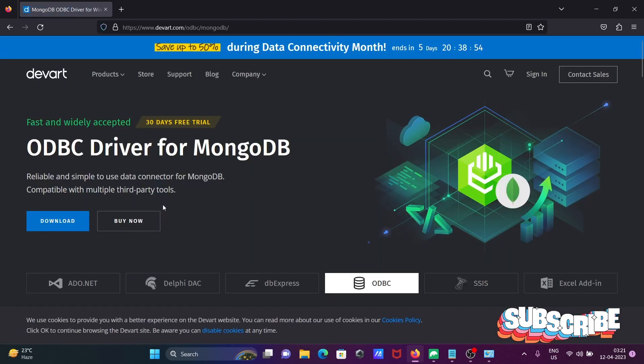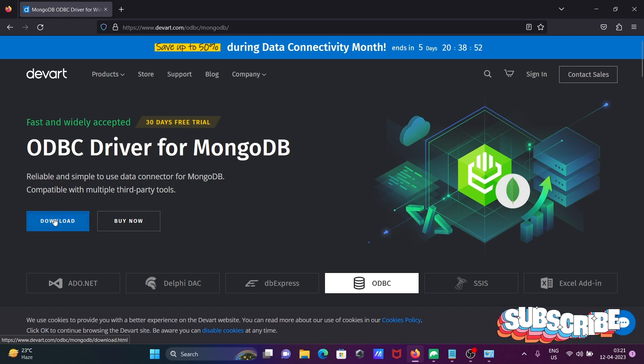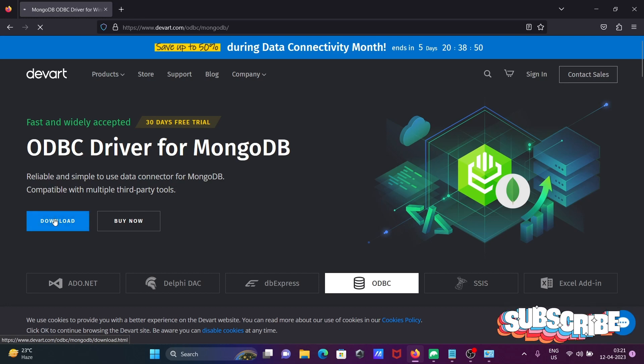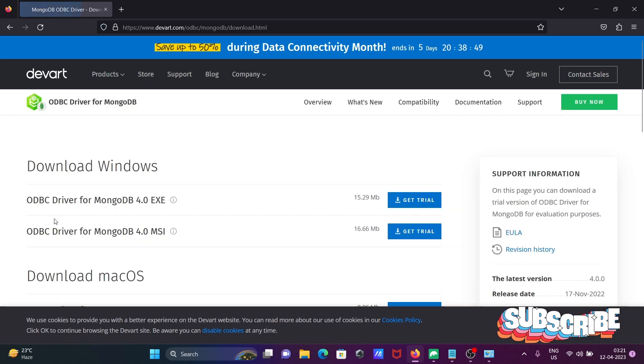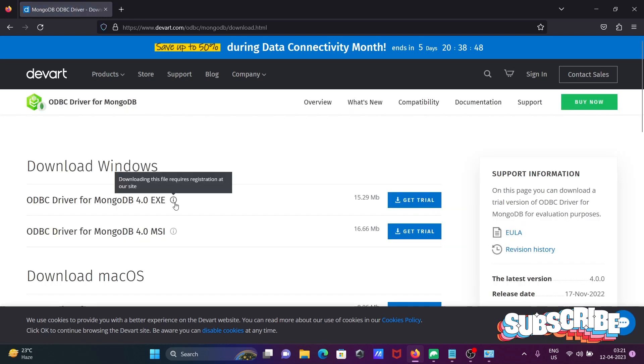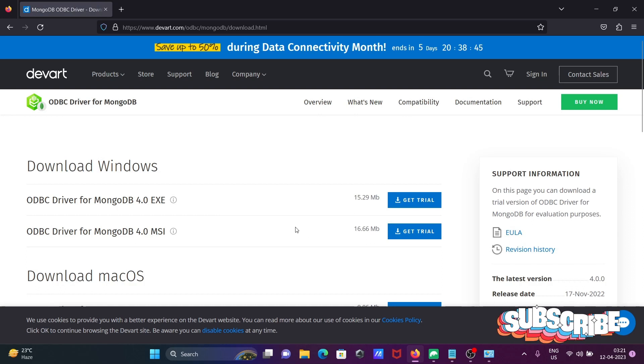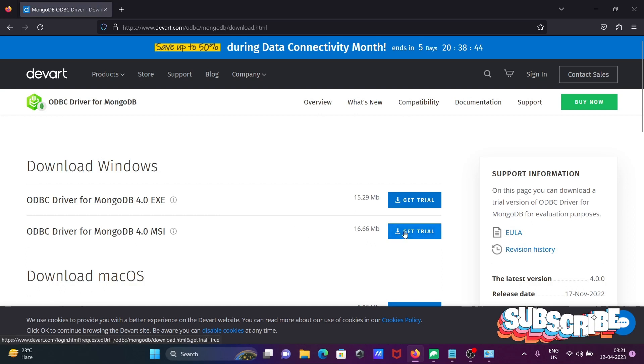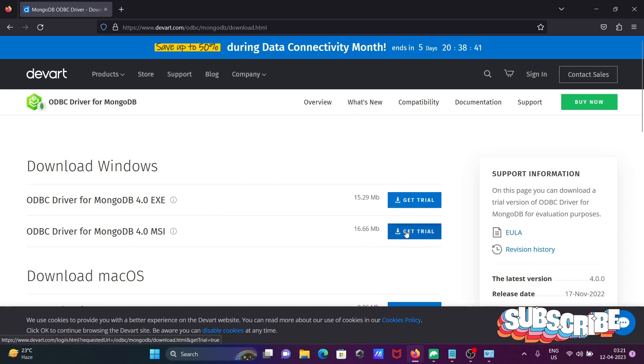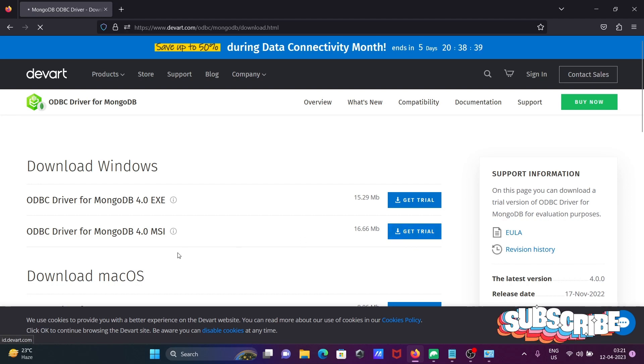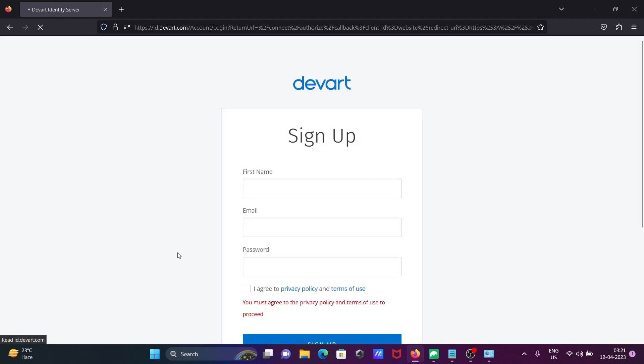Then you need to click on Download. You can select your operating system and choose the files. You can try any of these. Here I'm selecting the MSI file.